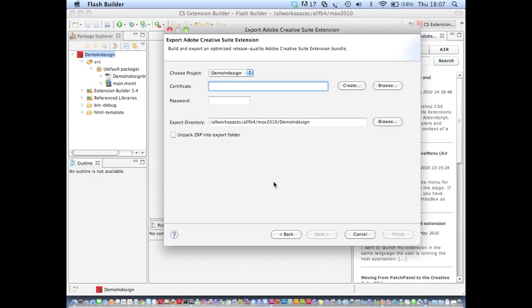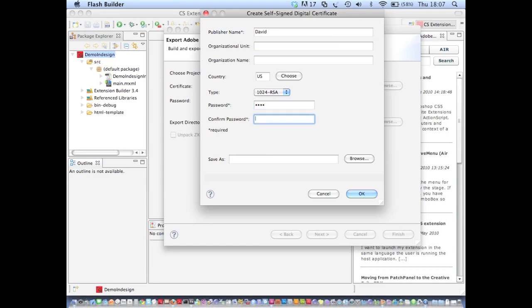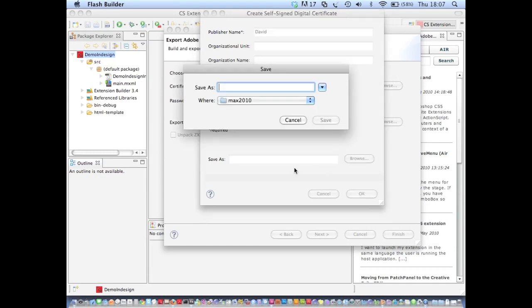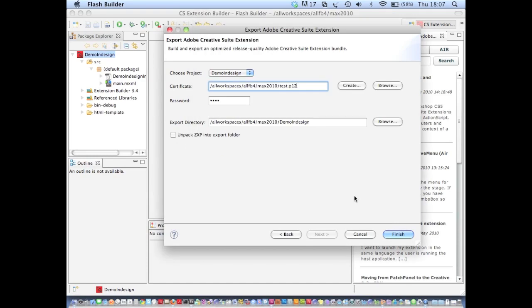And all I need to do here is provide Extension Builder with a certificate that I want to sign my application with. So let's just create one quickly. And quick as a flash, I can click Finish.